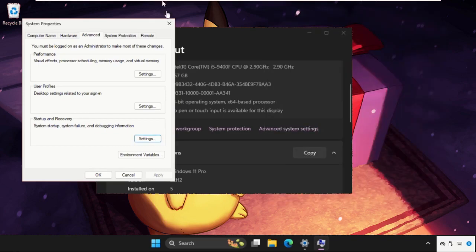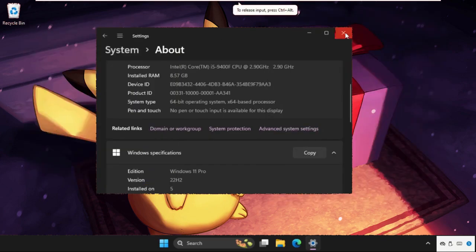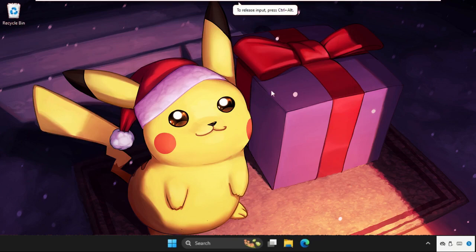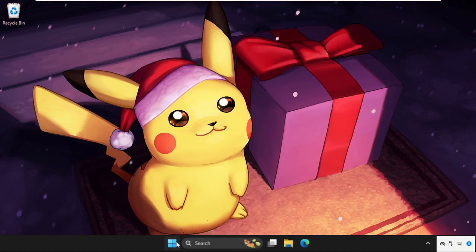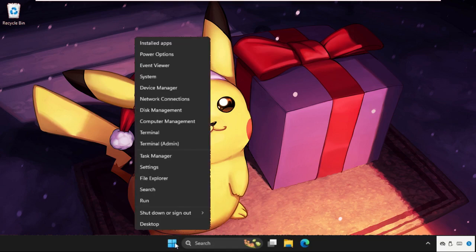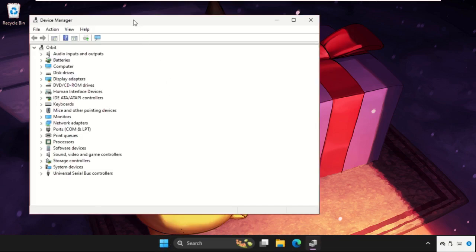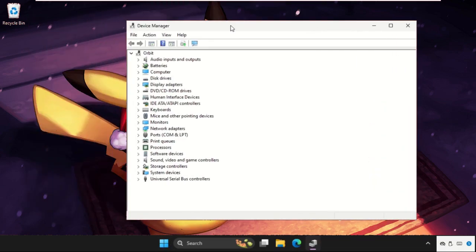Then click OK and close all windows one by one. Then we need to go to Device Manager — again, right-click on the start icon and click on Device Manager. Once we are here, we need to expand the Network Adapters.